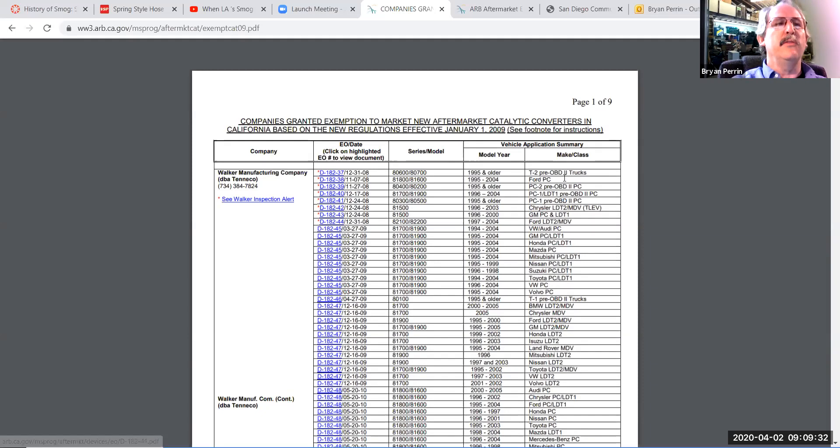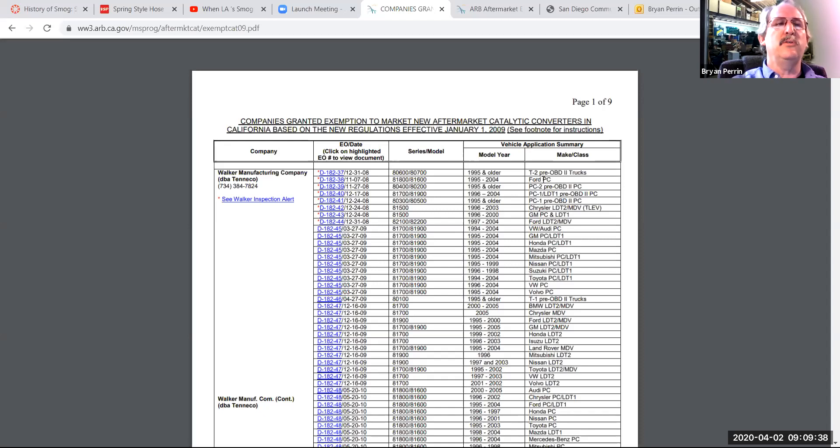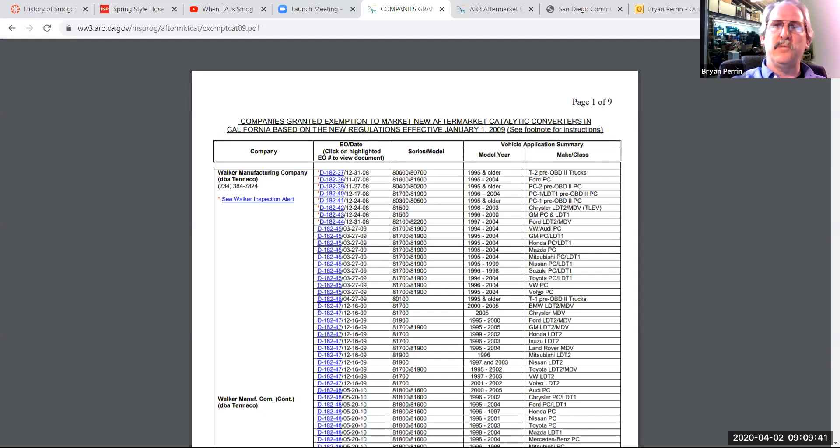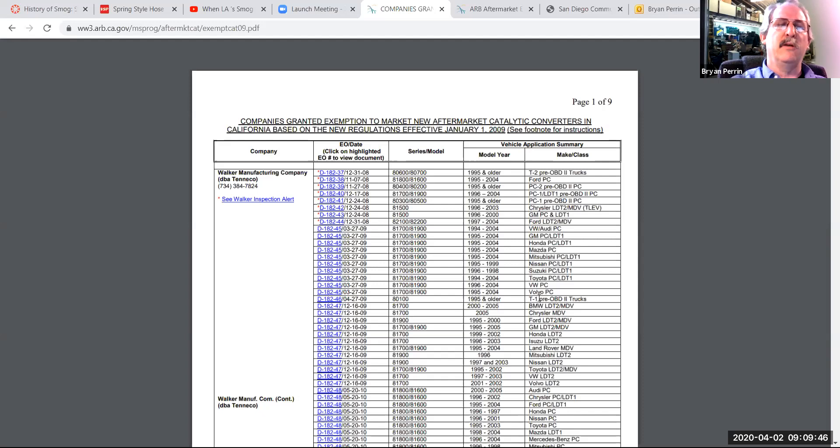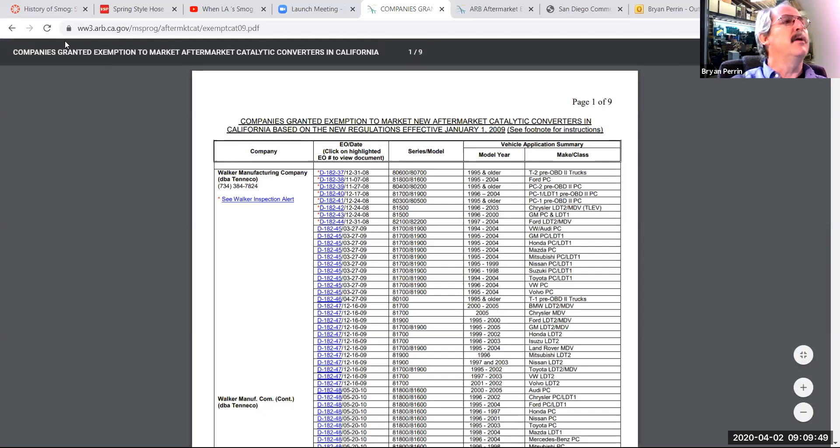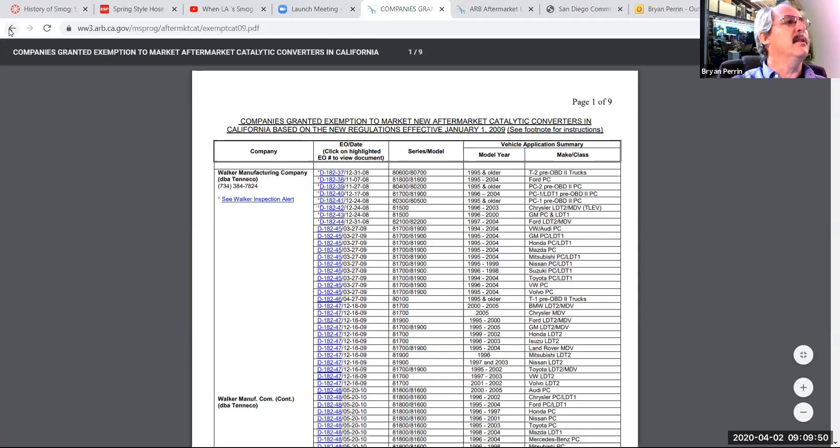On the right side, you can see where it says PC1 or T1 or T2, and when we talked about in the PowerPoint the different ways we classify vehicles for purpose of emissions that we'd use on non-OBD2 vehicles to make sure that that's a legal converter. So I'm going to back out of this.